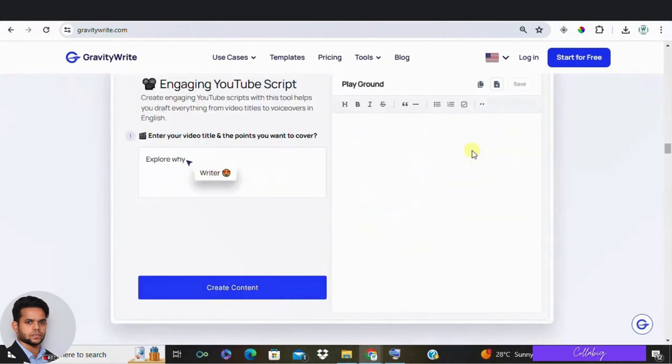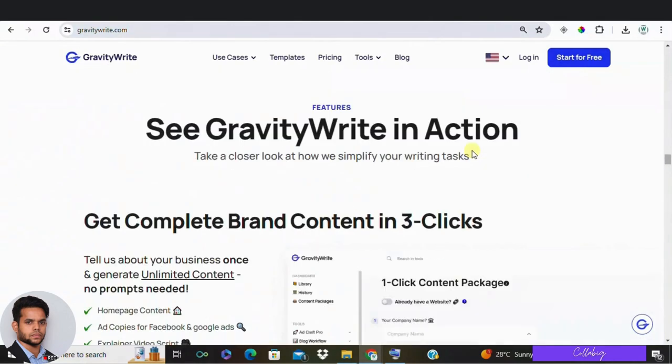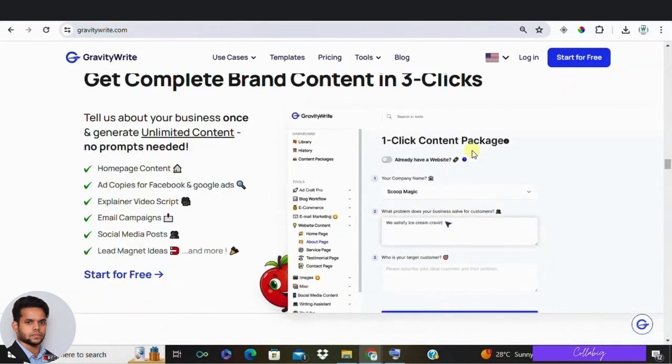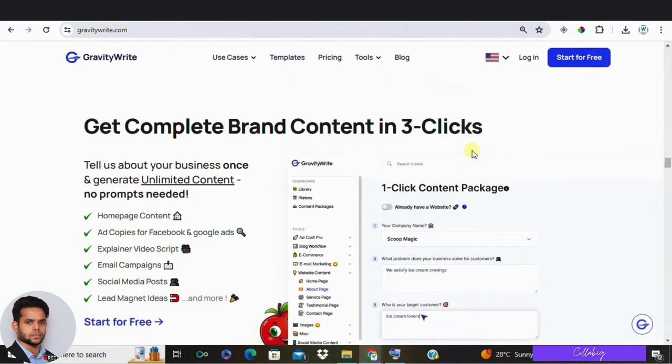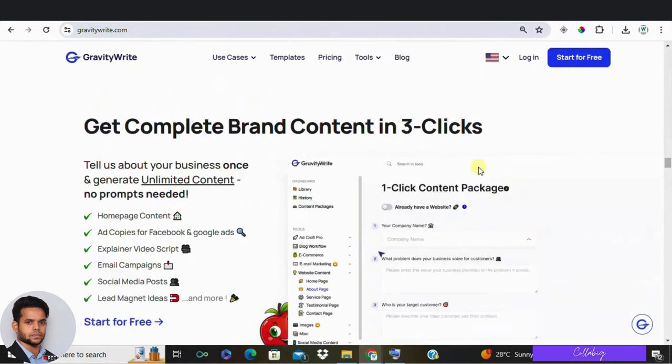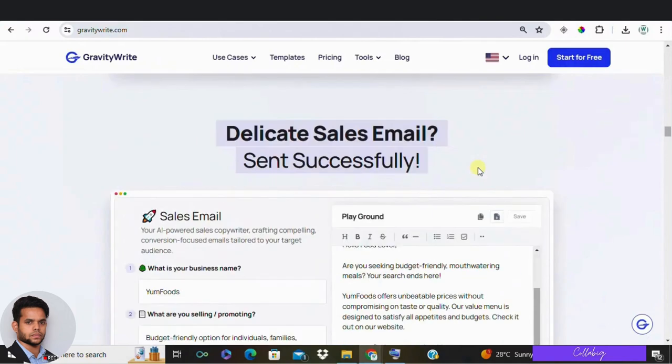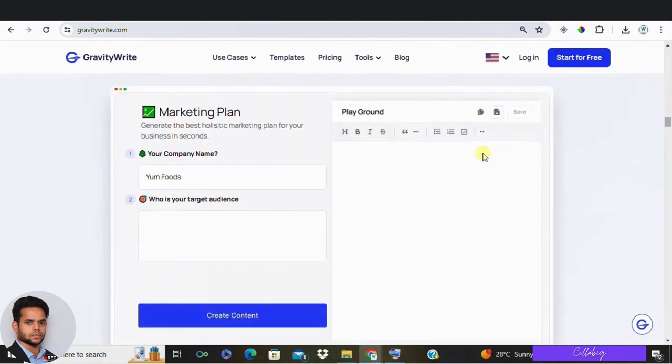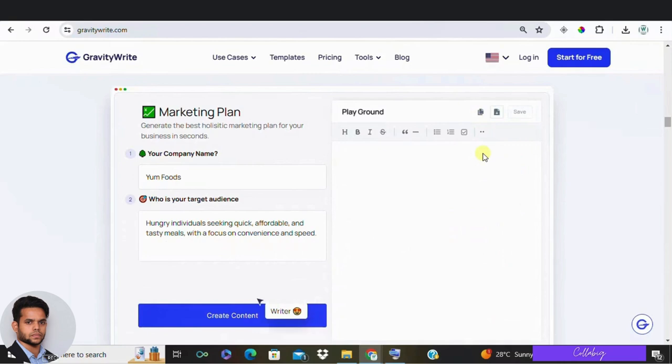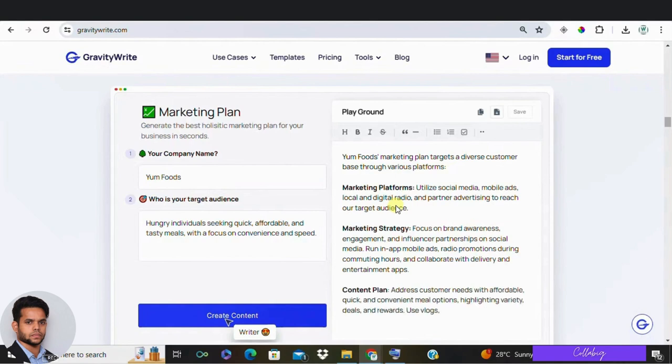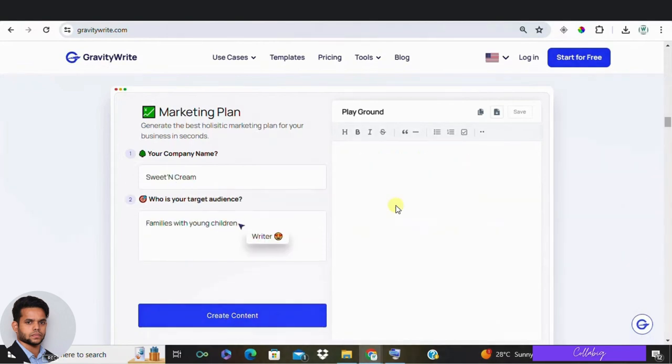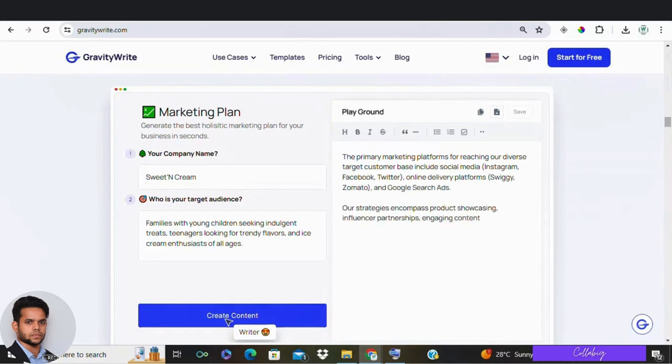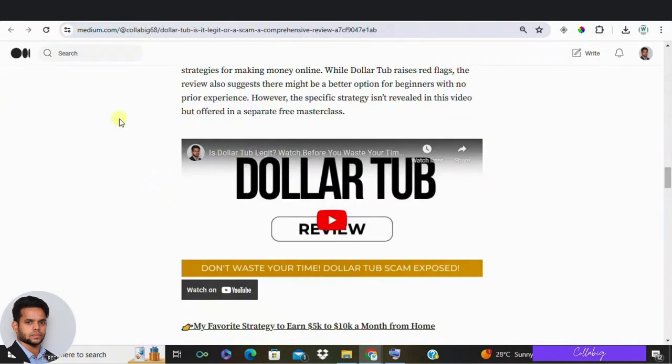And guys, if you'd like to try out GravityWrite for absolutely free, then you can please visit the link from the description down below. And guys, I use GravityWrite to create my blogs and manage my social media accounts, even marketing plans. You can make use of GravityWrite to create a marketing plan for your business. Or else I've created a dedicated video if in case you would like to make use of Google Gemini, a free tool, to draft a marketing plan. I've created a dedicated video which would be popping on the screen, or you can please check it out from the description down below.